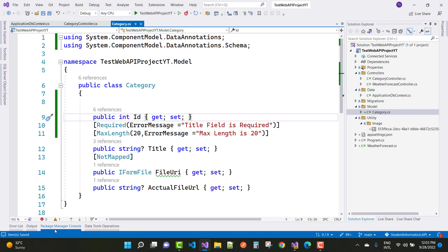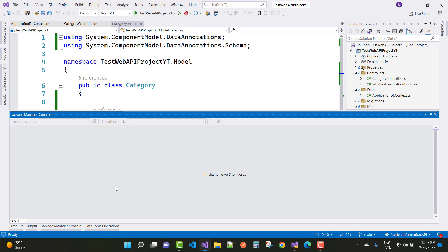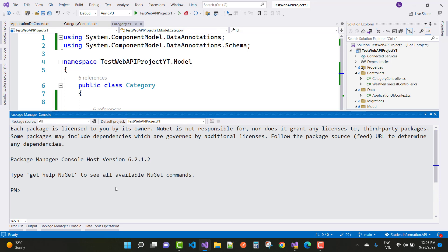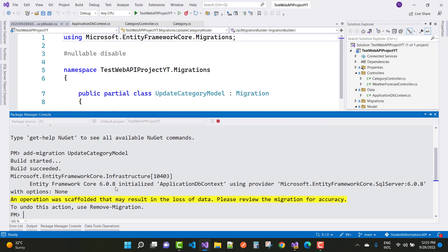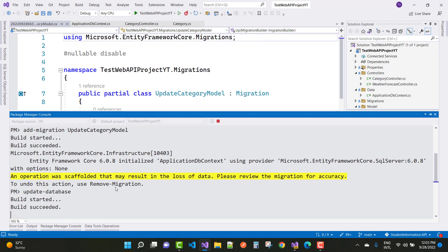Now open the Package Manager Console and run 'Add-Migration UpdateCategoryModel' to add the migration for the updated category model. After that, use the 'Update-Database' command.